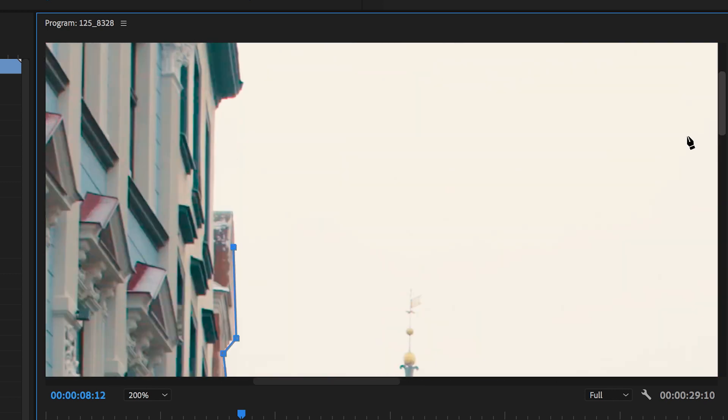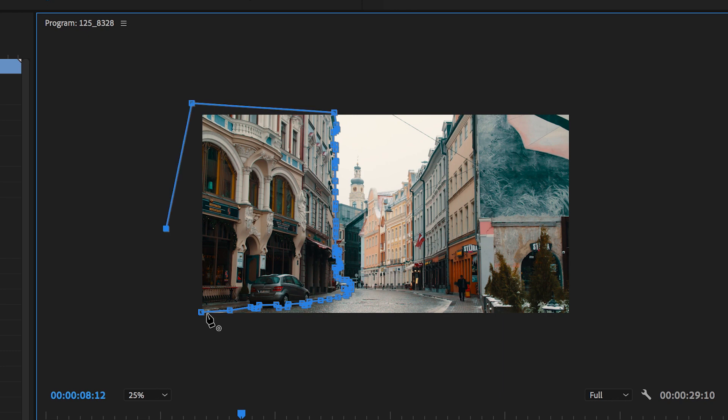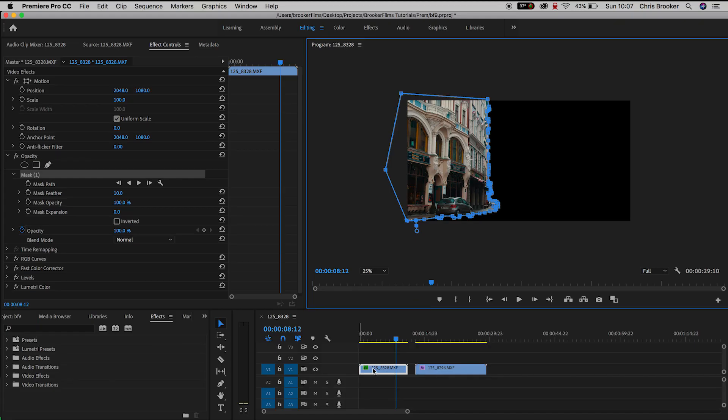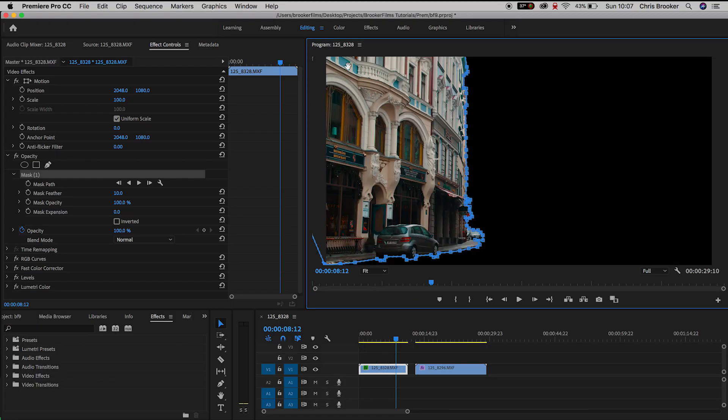So we're going to go to the left of the frame, we'll go down to the bottom of the frame and come back round to the very first keyframe to create a nice mask.